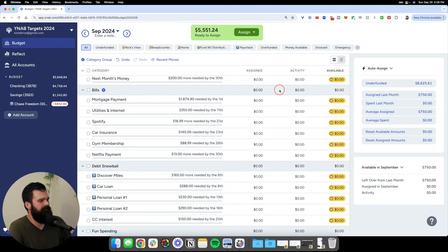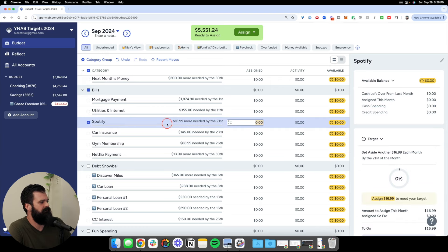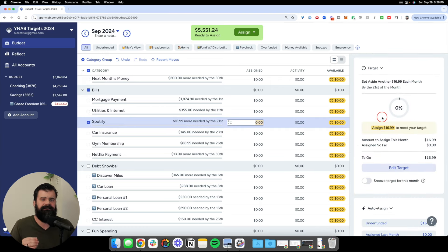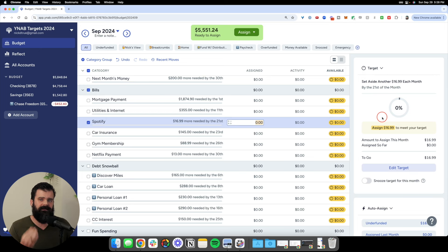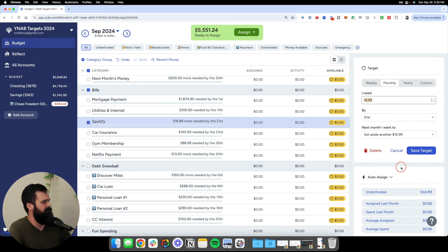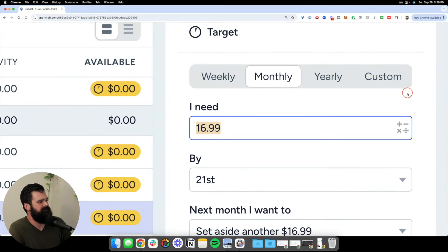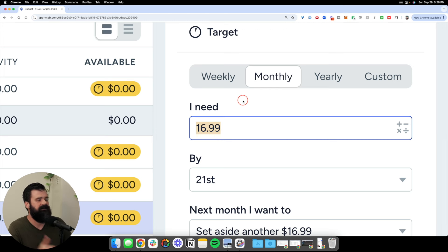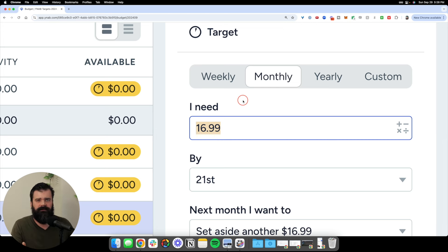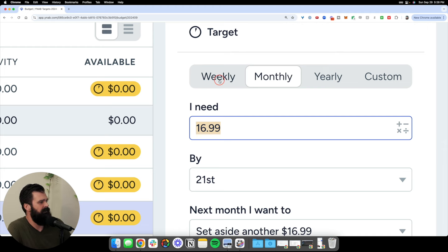Now that you know why targets are so important, let's talk about how to choose the correct target type for your different categories. Let's start with Spotify. For every target, you're going to need to choose four specific items. The first thing you'll notice is that you need to choose the cadence — how often does this expense occur? We have options: weekly, monthly, yearly, and a custom cadence.